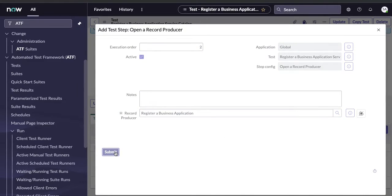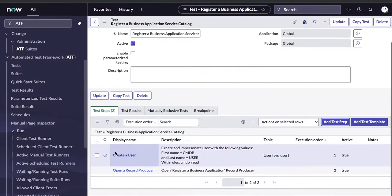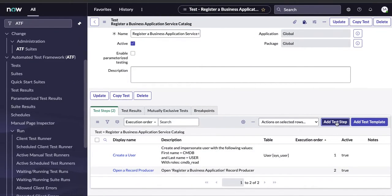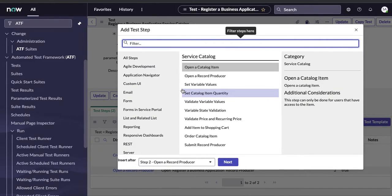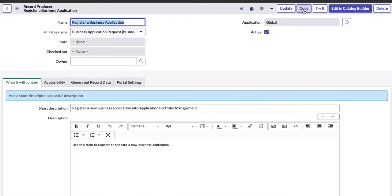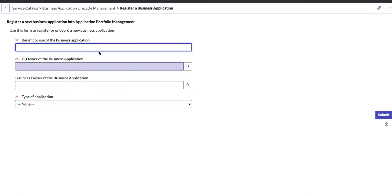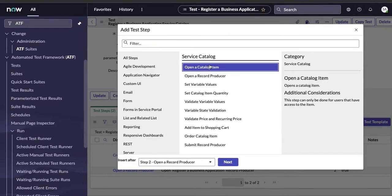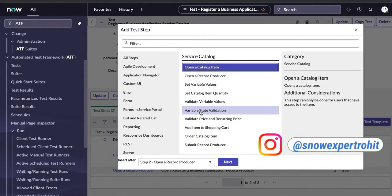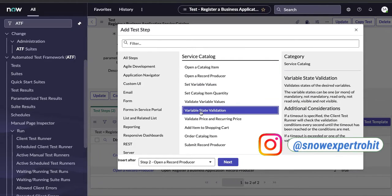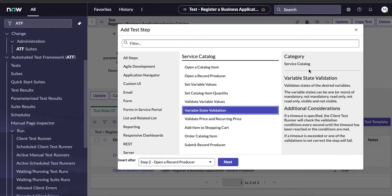Click next and it will ask for the record producer name. Our record producer name is 'Register a Business Application,' so enter that and submit. The second step is done — we've created the user and opened the record producer. Now we need to verify certain things: whether the three visible fields are present, whether non-mandatory fields are correct, and whether the mandatory fields are mandatory. For this we use 'Variable State Validation.'